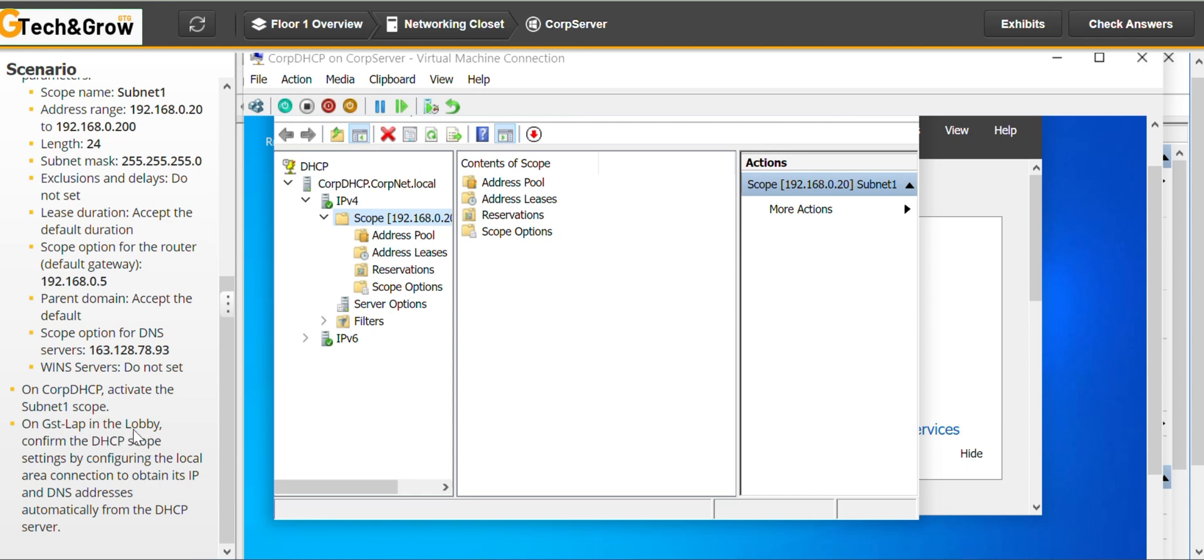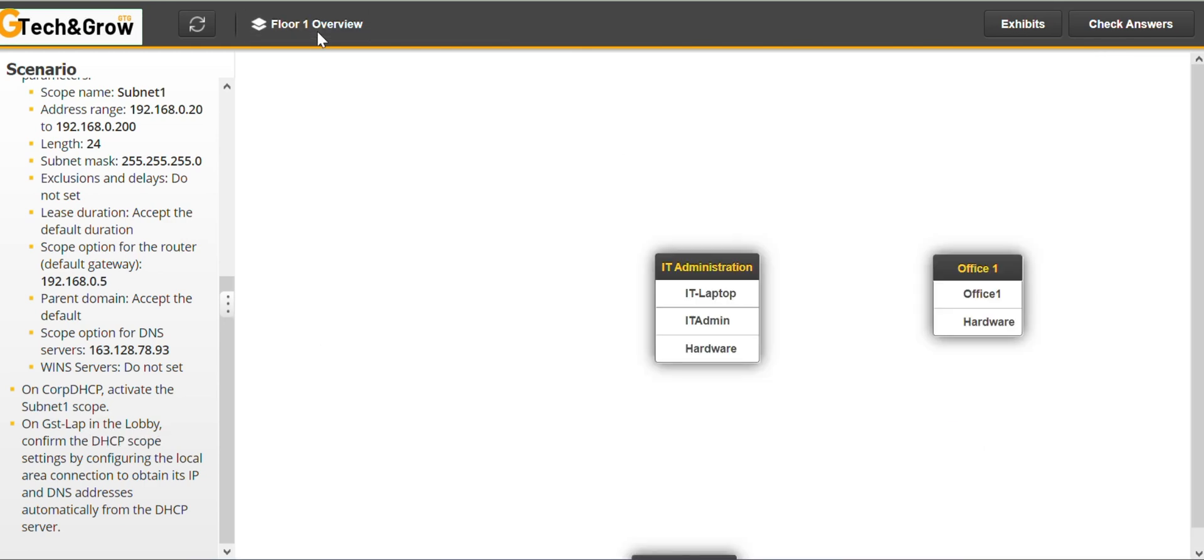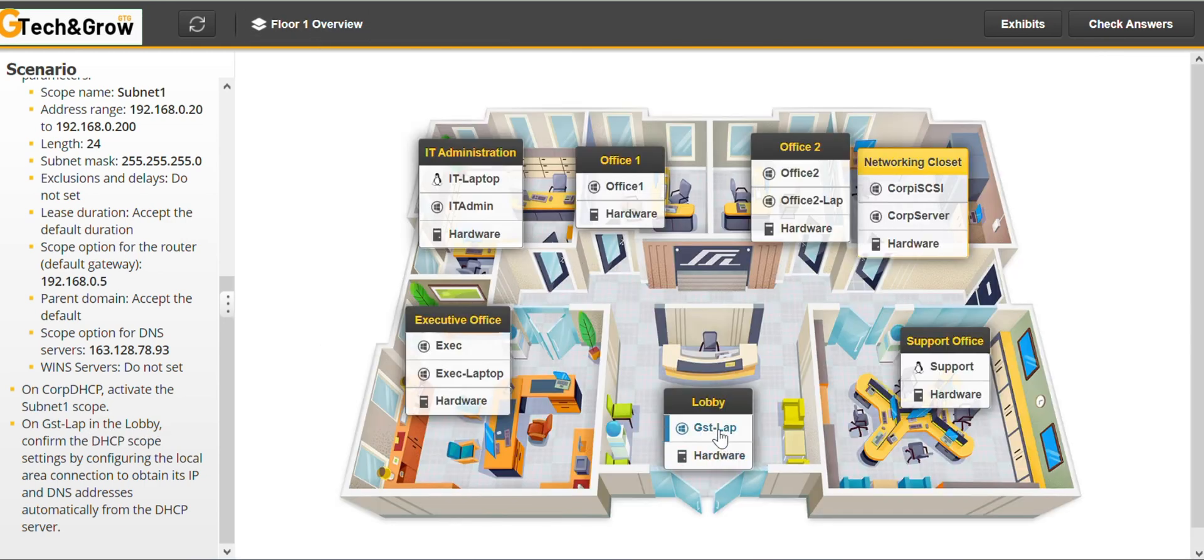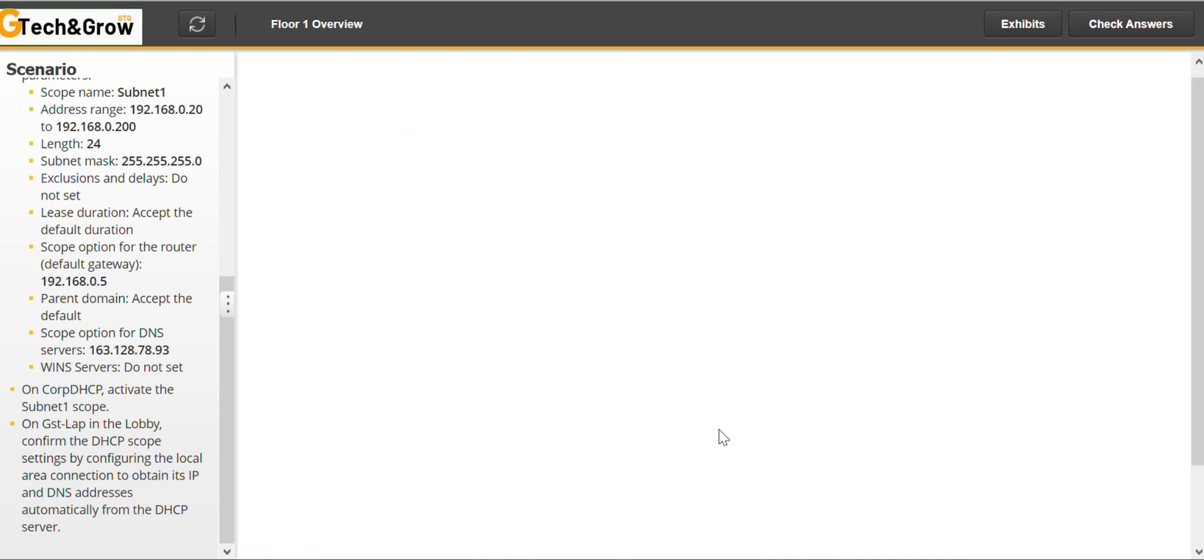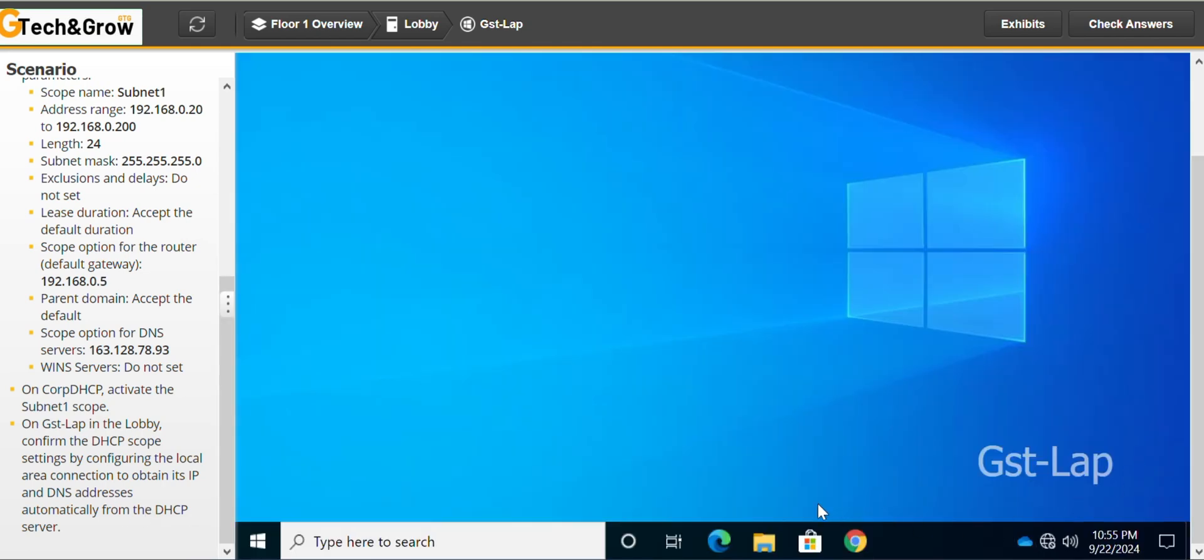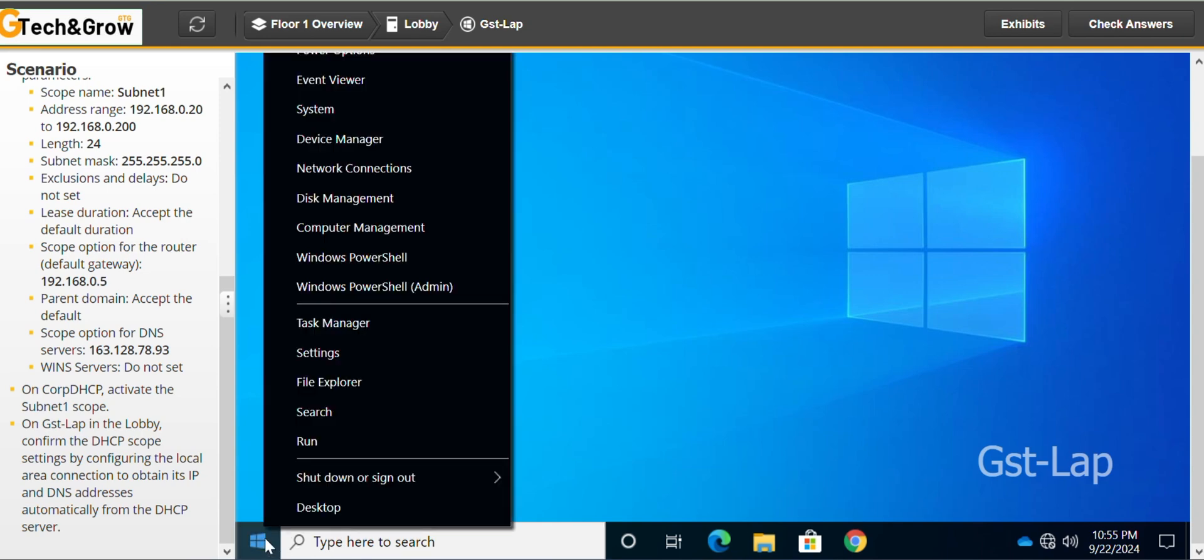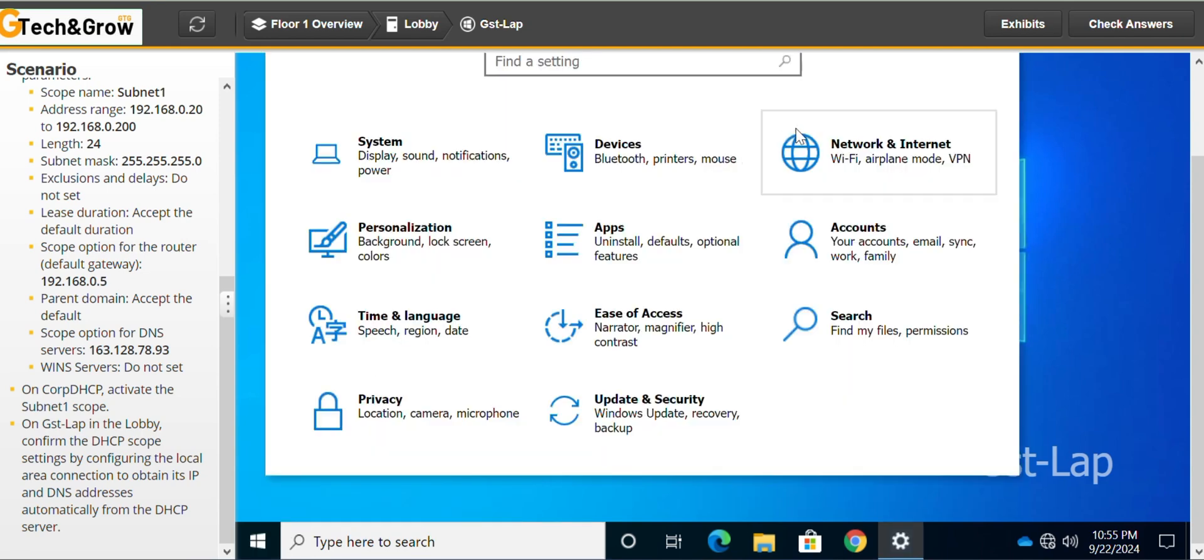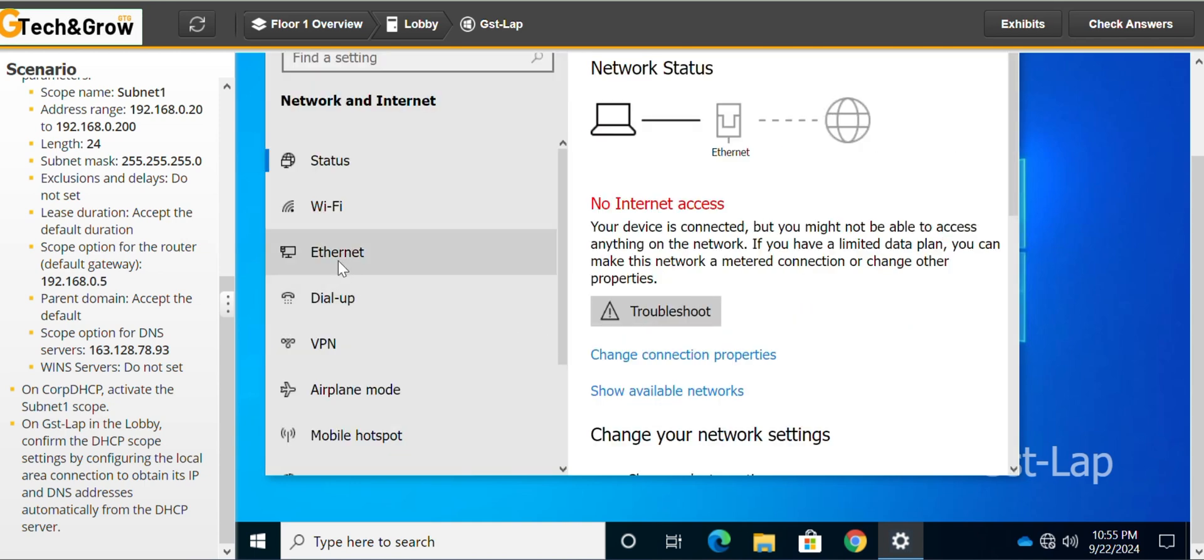So we go to floor one and go to the laptop. So we're going to configure the local area network to obtain its IP and DNS addresses automatically from the DHCP server. So we go to settings. Right click on the start. Go to settings. Then network and internet. And we go to ethernet.